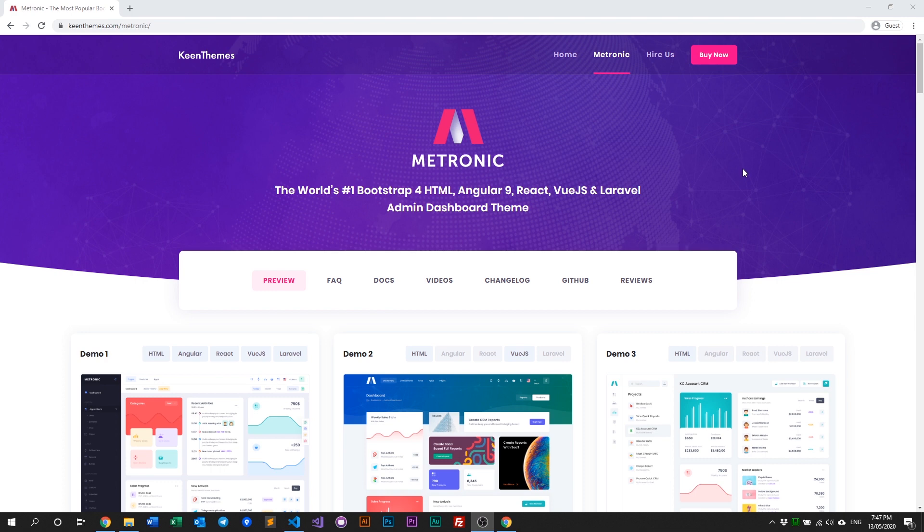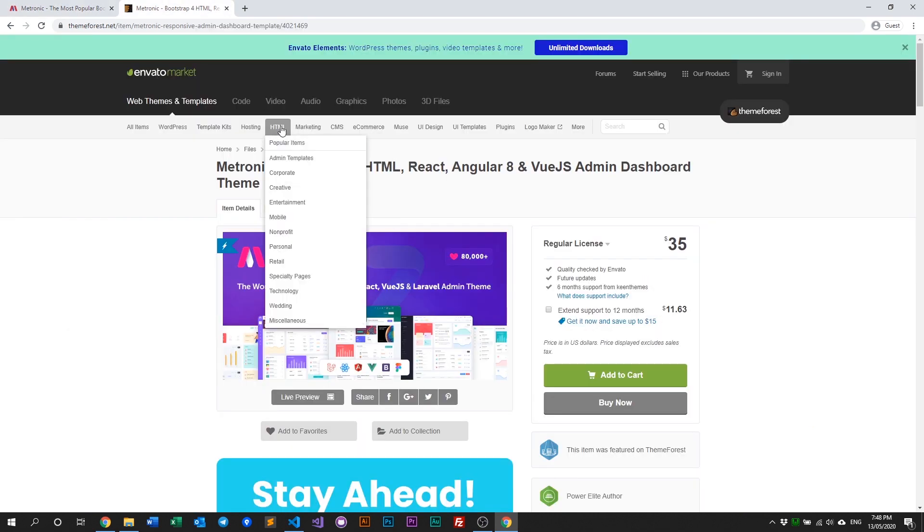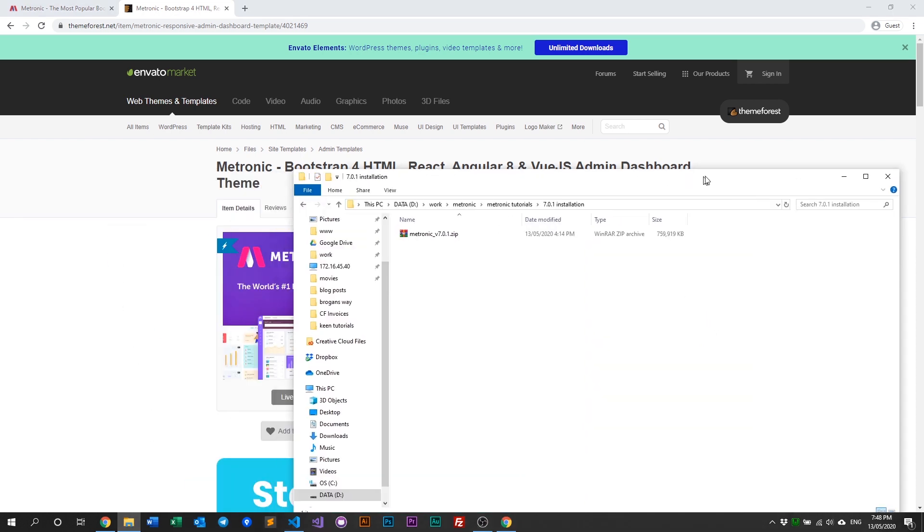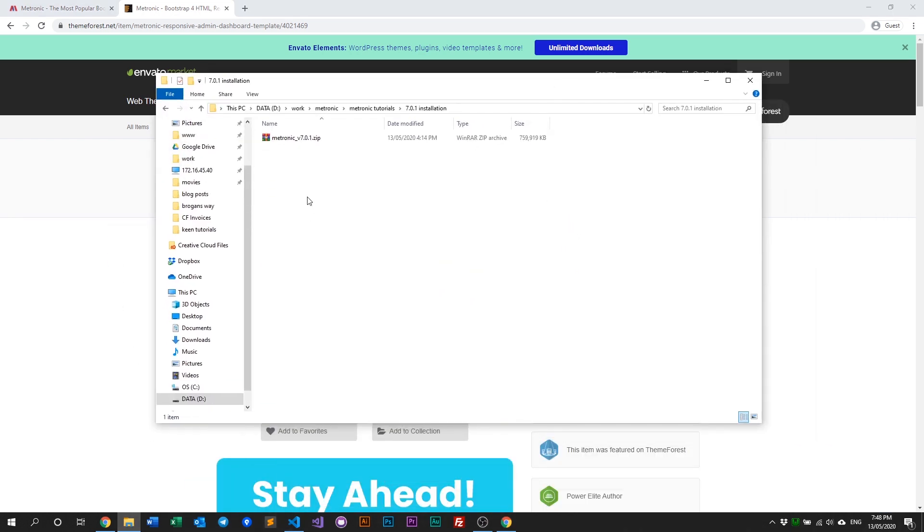First, you need to download Metronic from ThemeForest. Go to HTML, then Popular Themes, and you'll see Metronic as one of the first options. Once you purchase it, you'll get a simple zip file that you need to unpack.